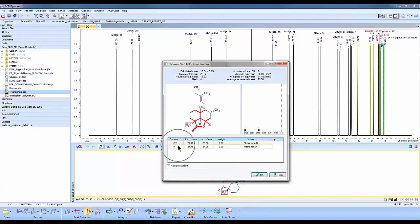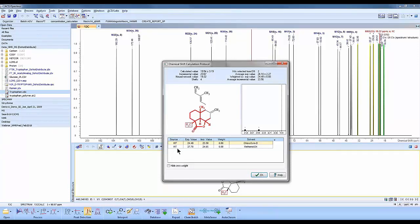You'll see the source says INT and it found two similar compounds and it uses those similar compounds to calculate the chemical shift for this particular terpenoid. Click OK.